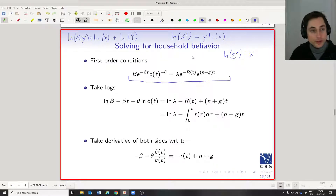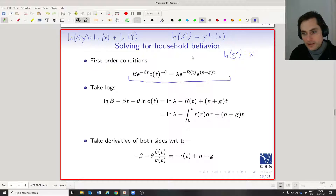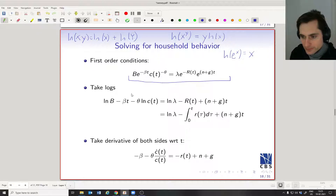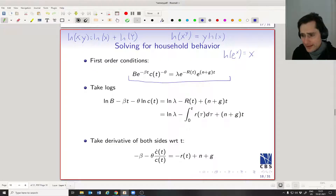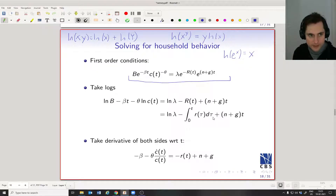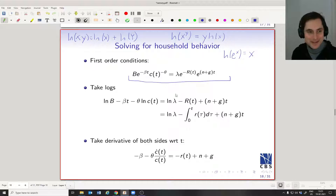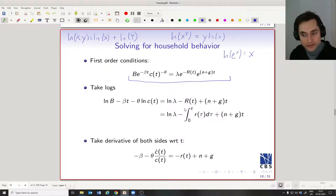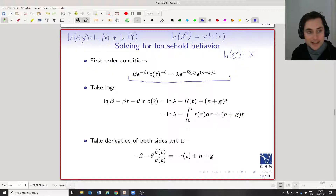This holds for any particular t — whether t1, t2, or t-prime — this equation holds. Let's also write out the definition of Rt: it's the integral from zero to t of little r-tau d-tau, as defined a few slides back. Since this expression holds for any value of t, we can take the derivative on both sides with respect to t while maintaining equality.